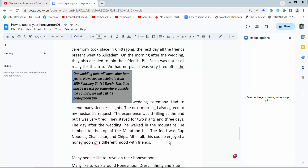Hello everyone! Today I will show you how to center a text box in Google Docs.